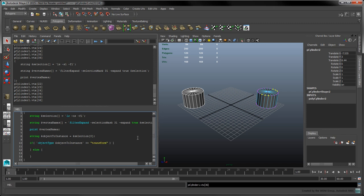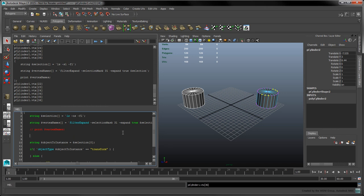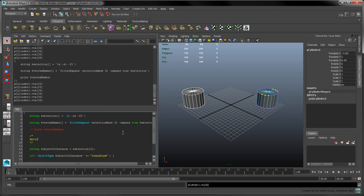For now, write the following if-else statement, which compares the result of the object type command to the transform string. If the object's type is not a transform, we'll print an error message before exiting the script. Let's also take this time to comment our previous print statement out using two forward slashes. You could also use a slash and a star to begin a multi-line comment.